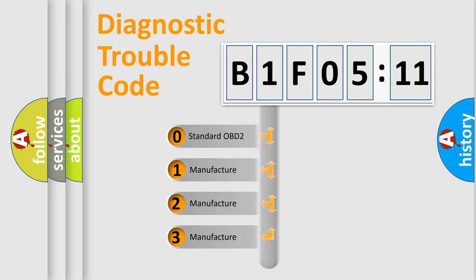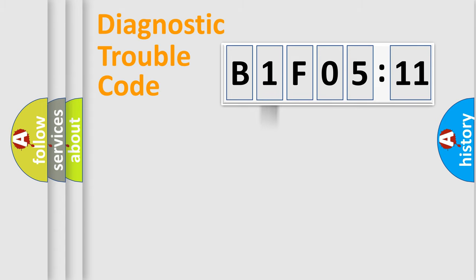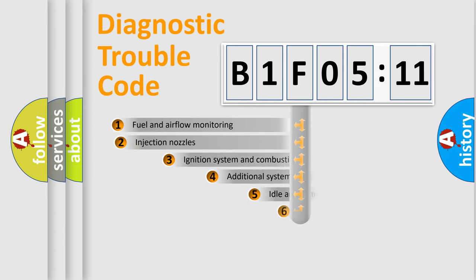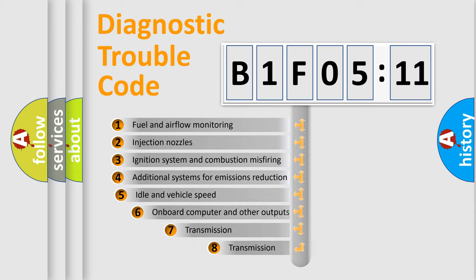If the second character is expressed as zero, it is a standardized error. In the case of numbers 1, 2, 3 it is a car-specific error.